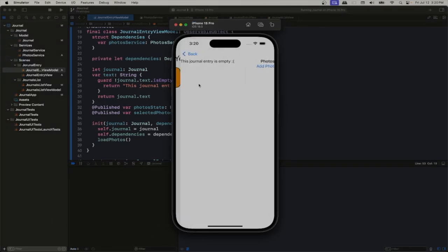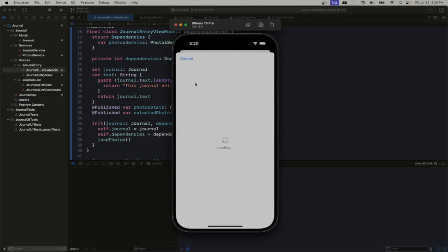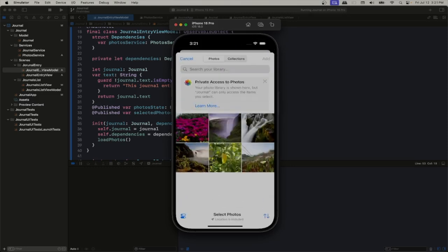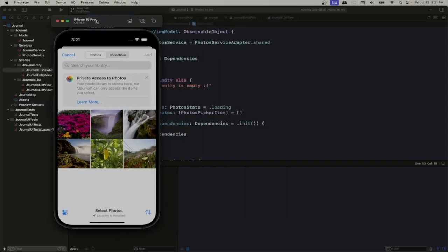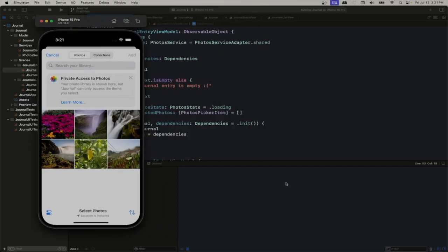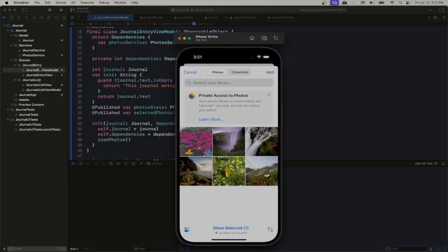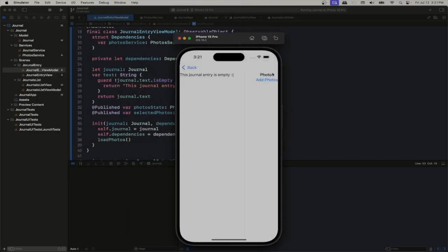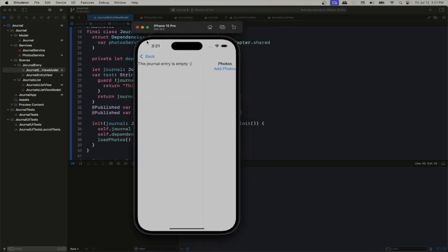We create a journal, open it here, go to the journal entry, and here we have our photos section. Once we click the add button we get this display — notice we didn't have to specify permissions. There are no errors in the terminal. We select one, two, add — nothing happens visibly yet, but nothing crashed. We're good to go.